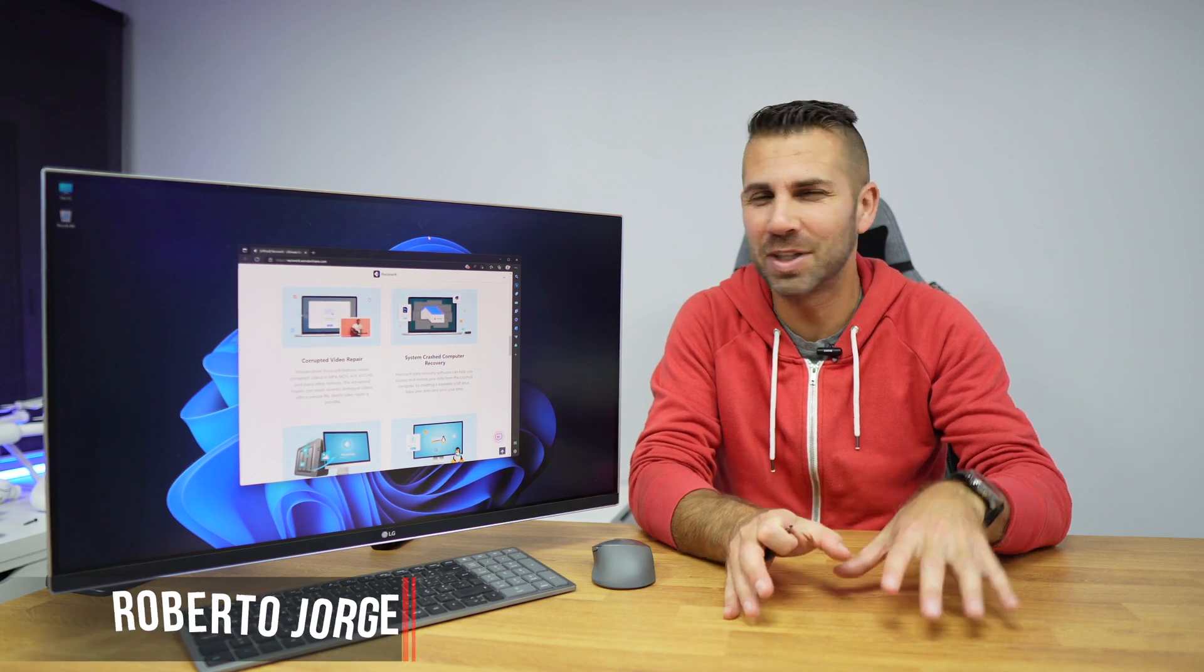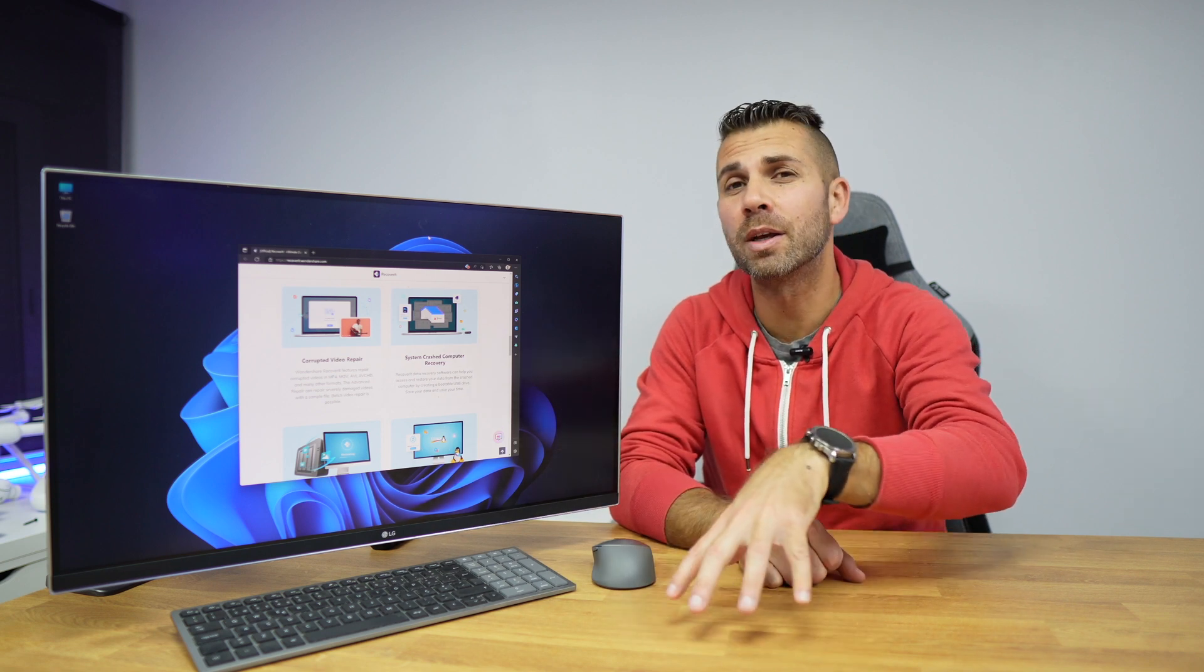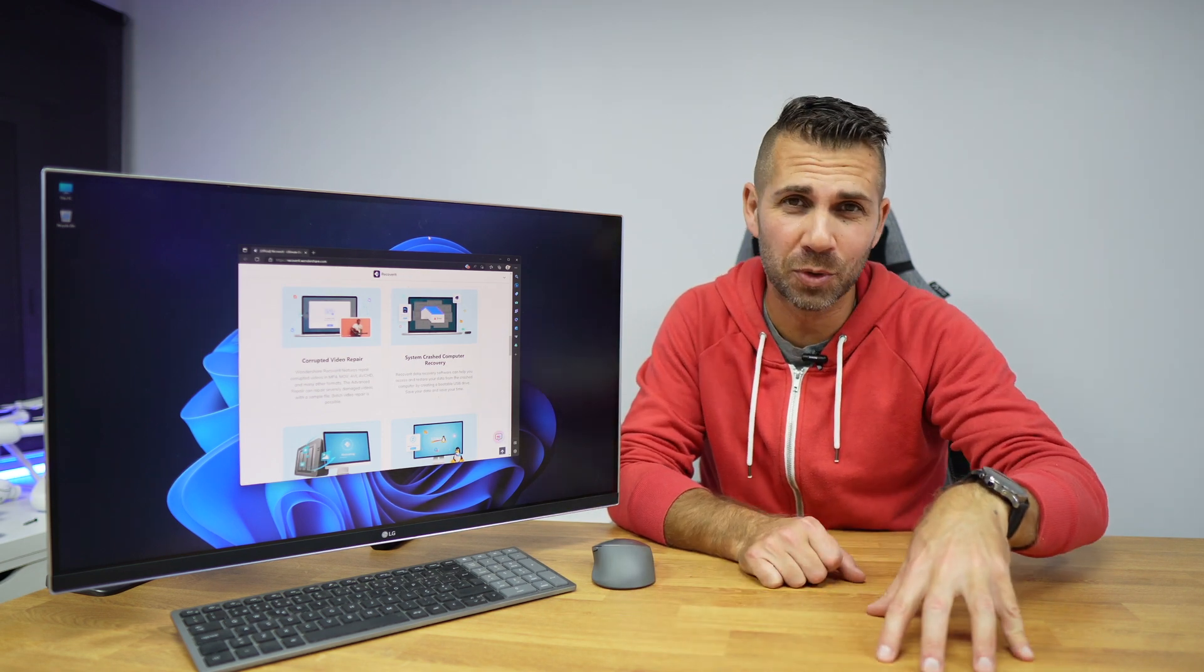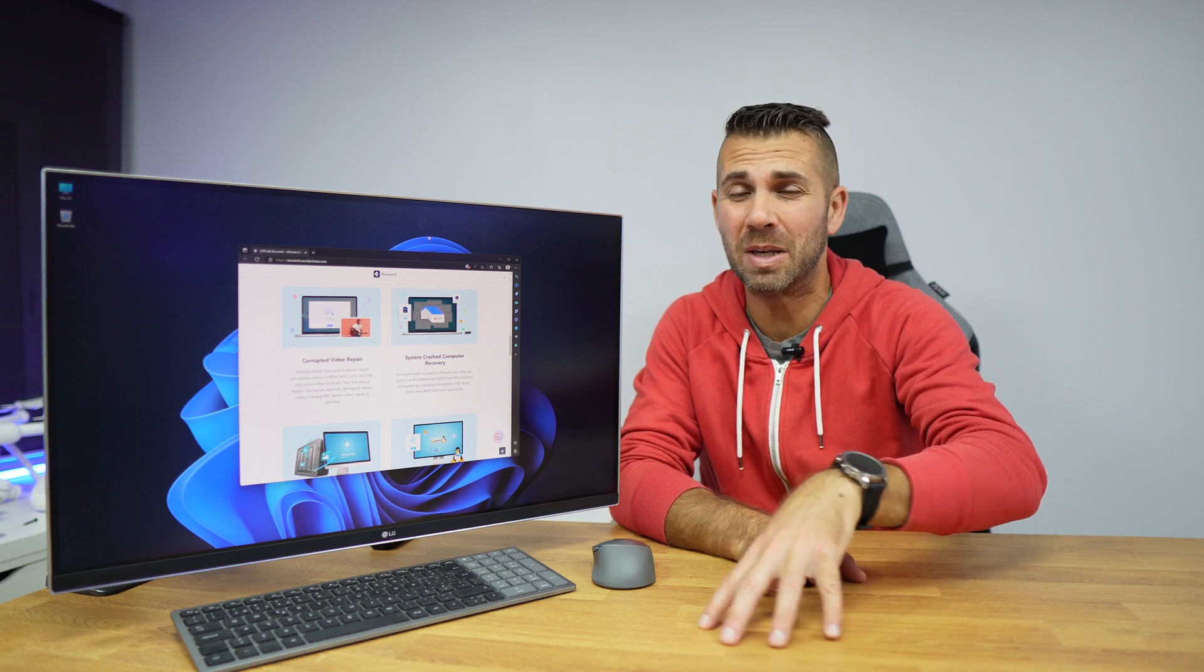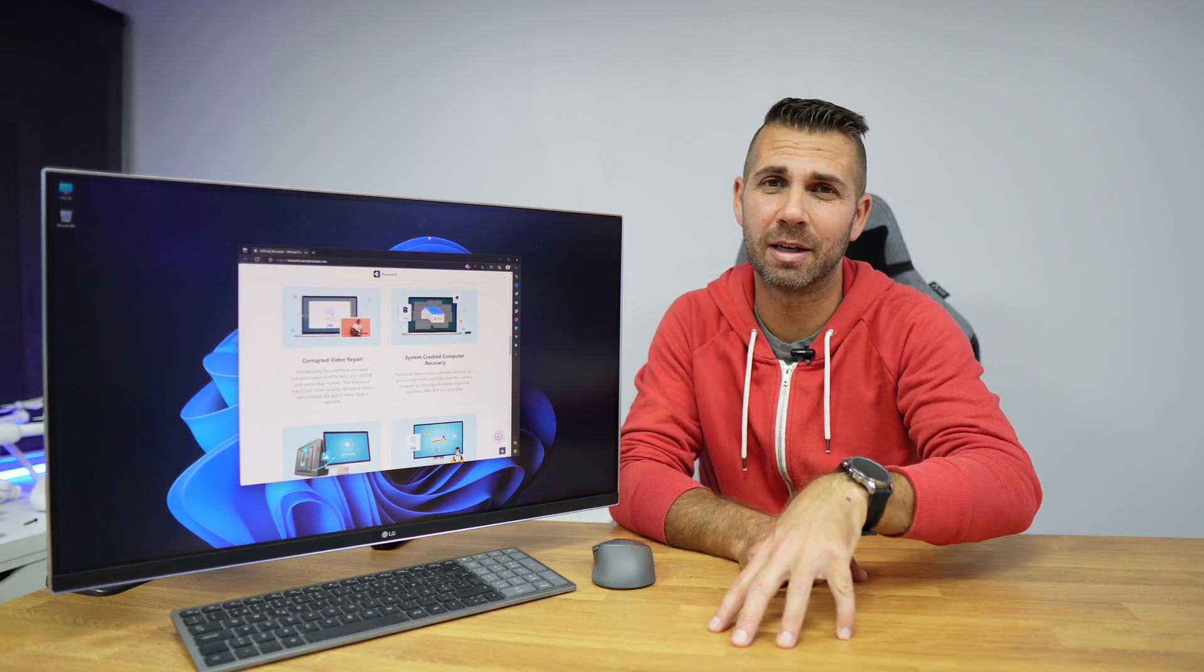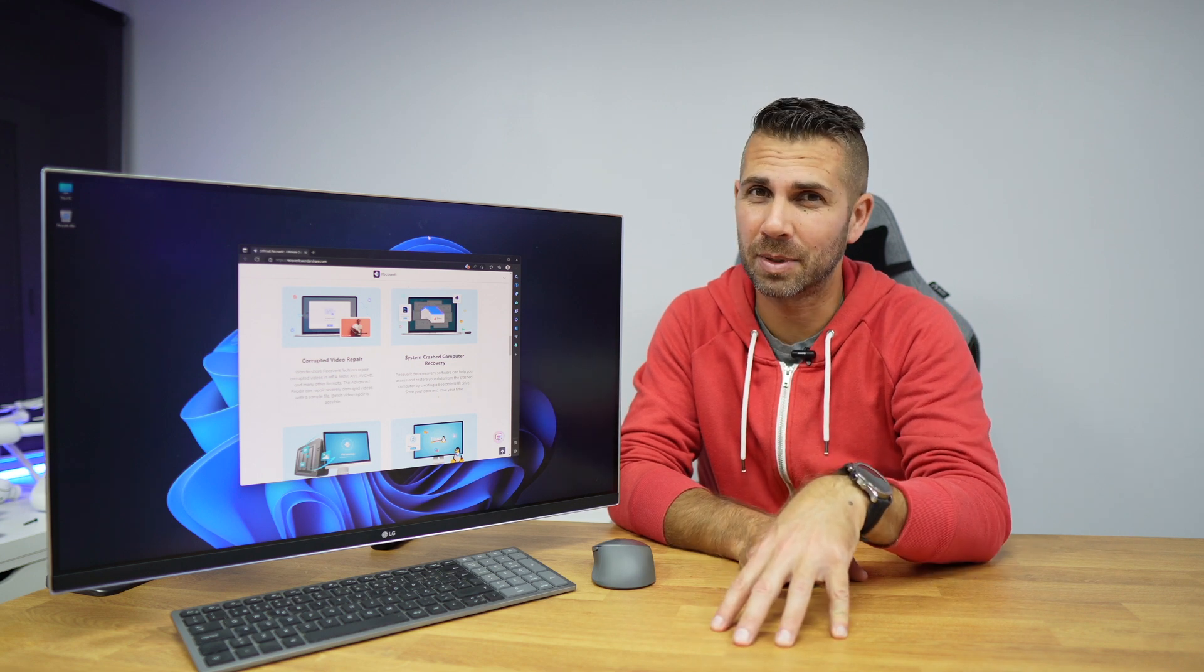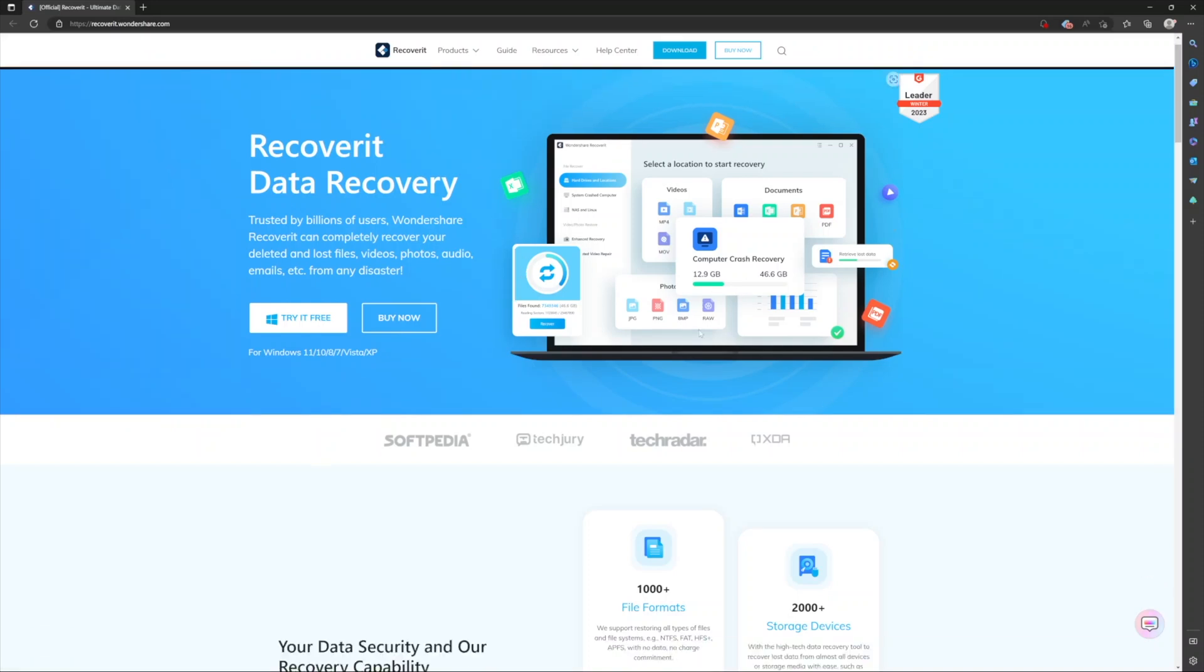Welcome back to another video and another software review. Today we have software that will allow us to recover data from computers that do not boot anymore, drives that have been completely erased over and over again. If by any reason we are in that particular case, then Wondershare Recovery will help us with that.